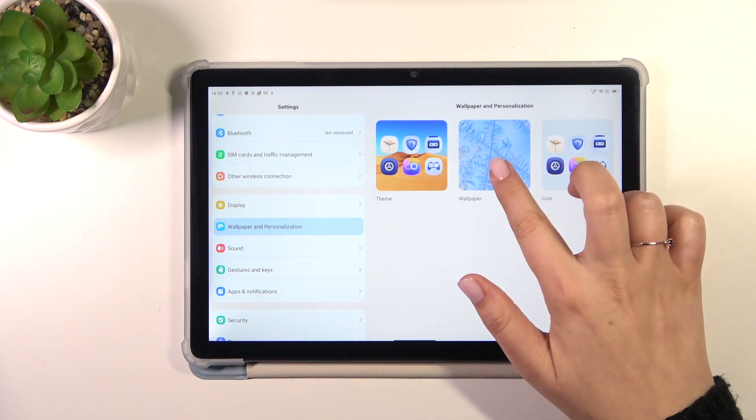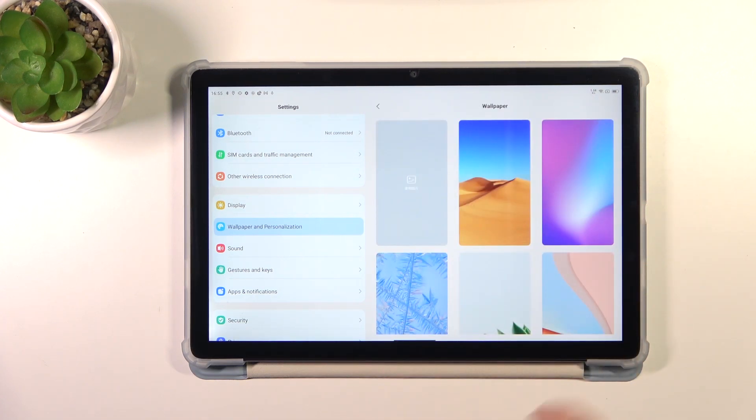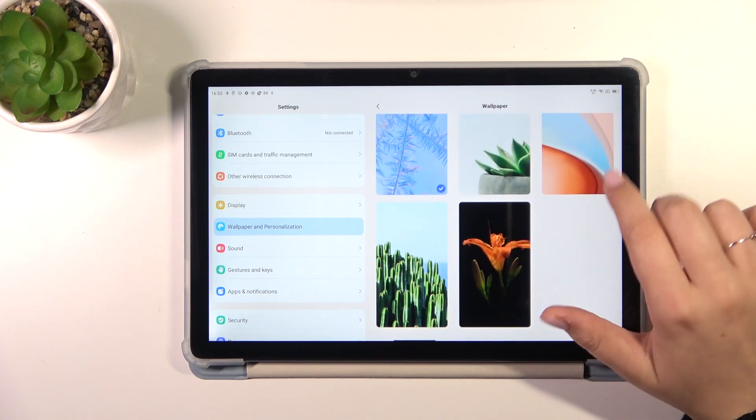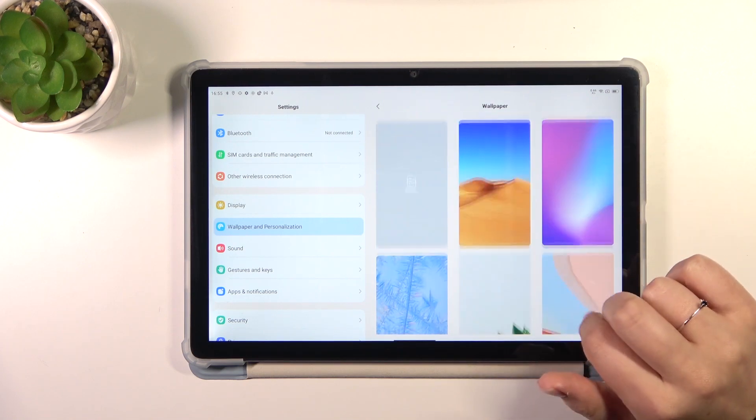After tapping on it, we will have those three categories. Let's tap on the wallpaper and here we've got some pre-installed options from which we can choose.